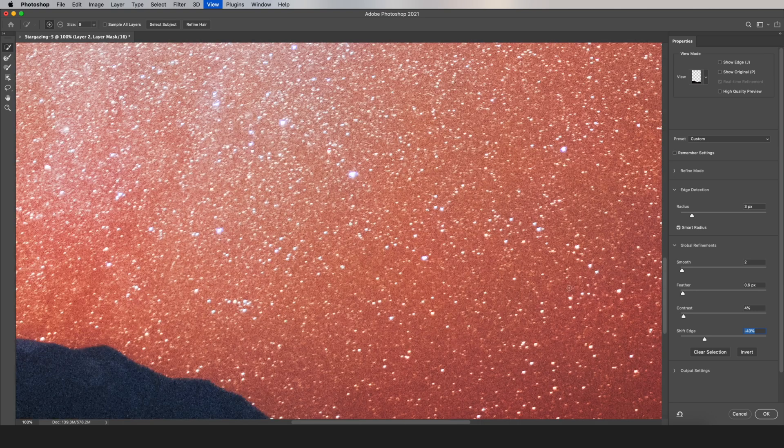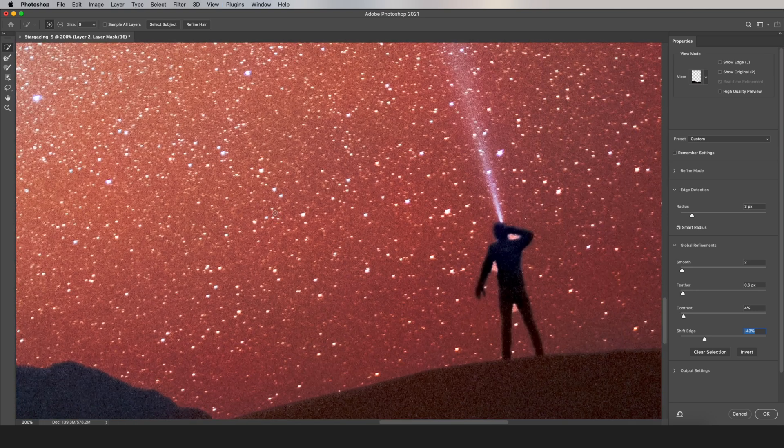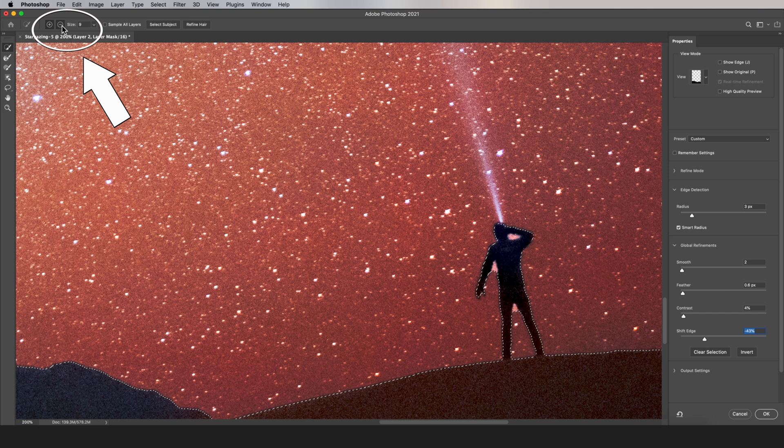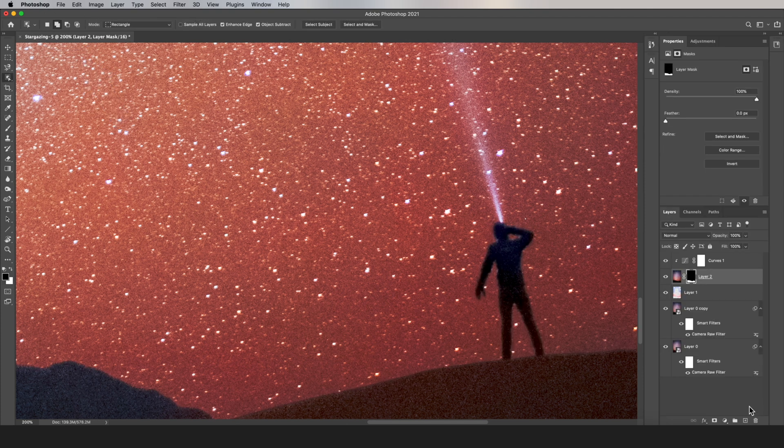And then you can also add or subtract from your selection with these options here at the top. So I'm going to go through that. And then click OK.